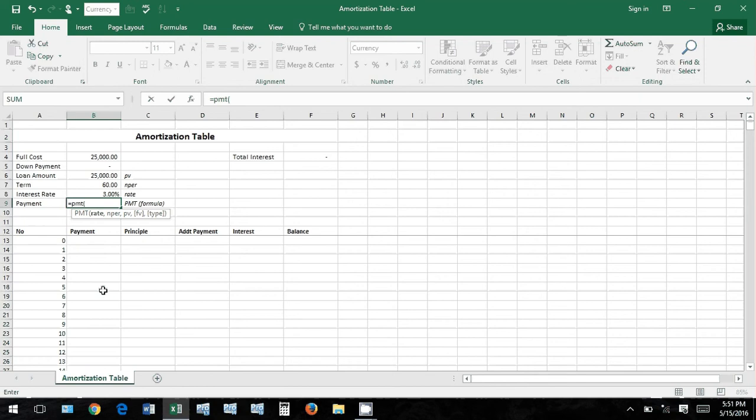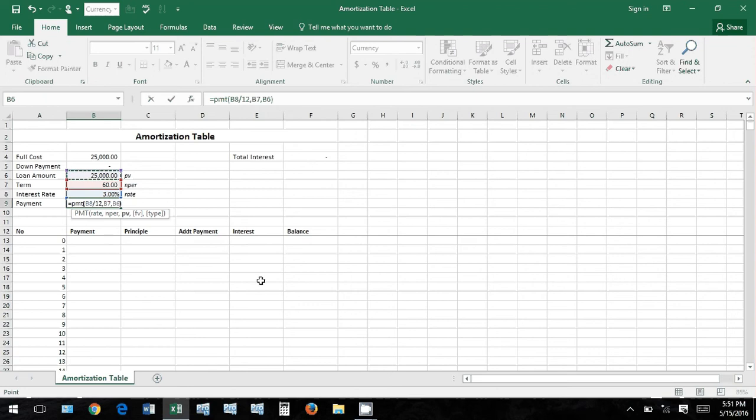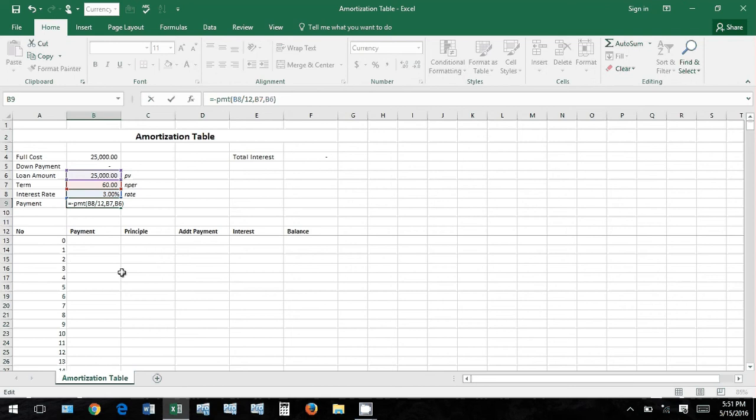So we'll take the rate, divide it by 12, that'll be our interest rate. We'll put in the number of periods, 60 months, and then we'll put in the present value, which is $25,000 - this is how much we've decided to take out, how much we owe right now. And I'm going to put a negative here because when you don't, it comes out as a negative and that kind of bothers me.